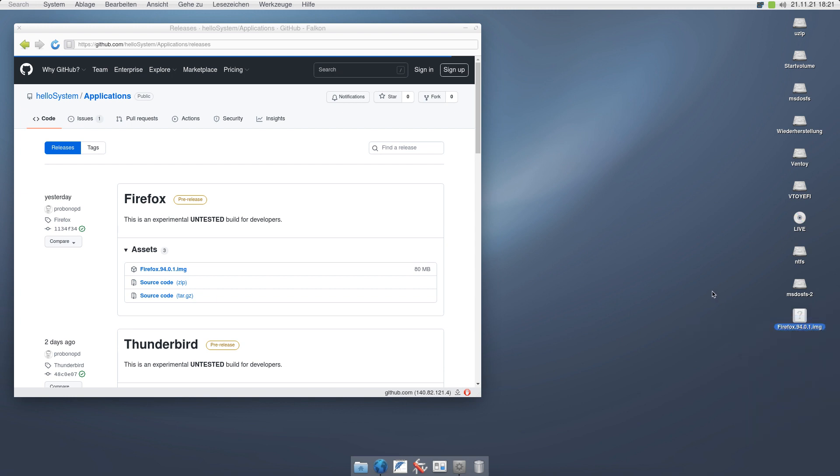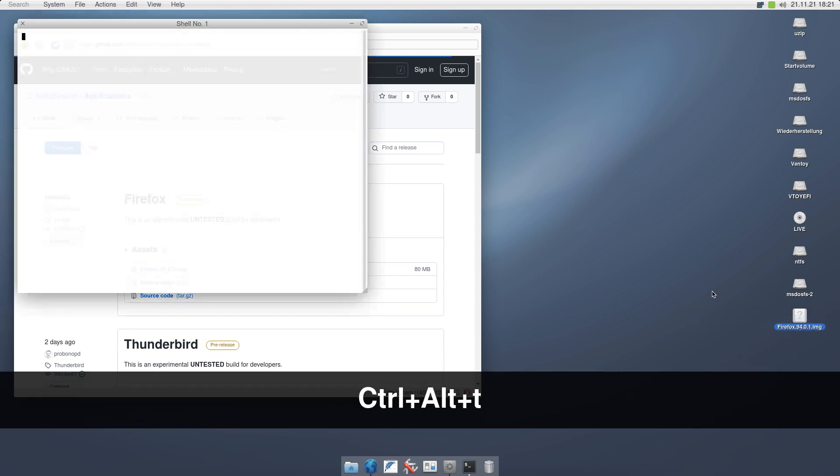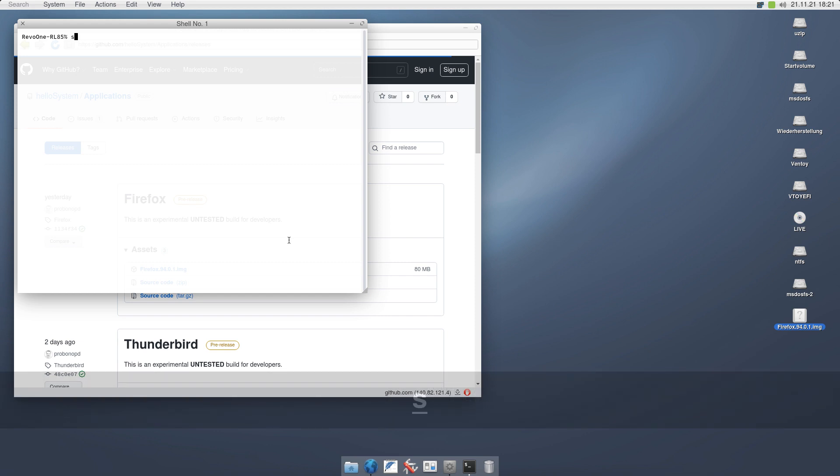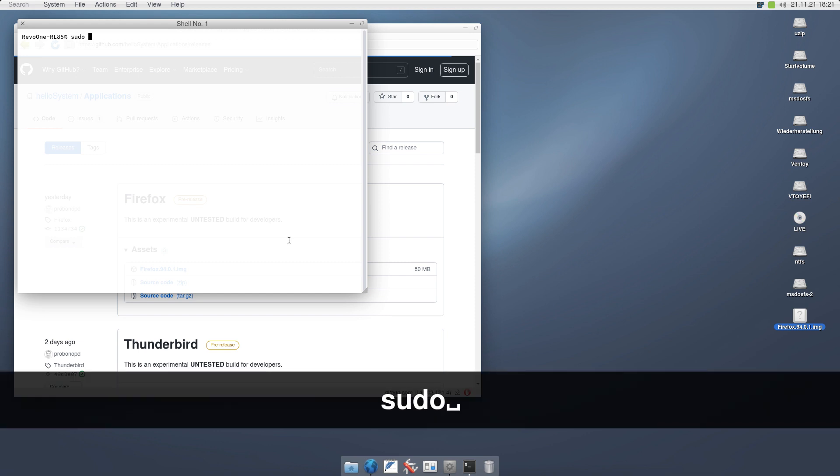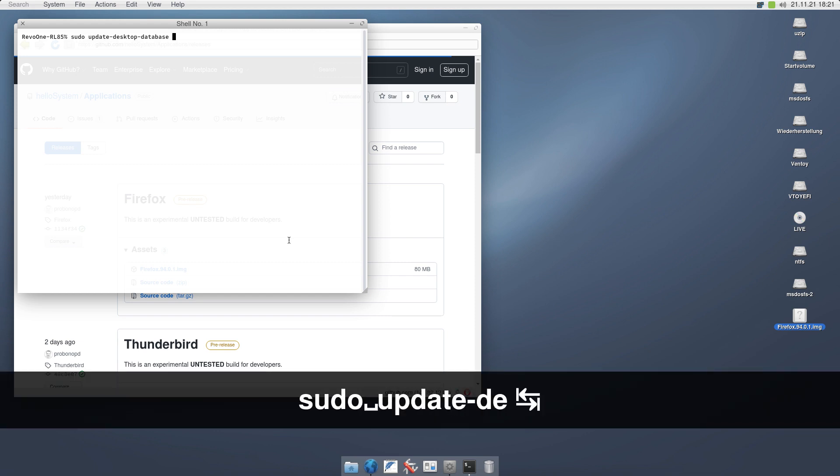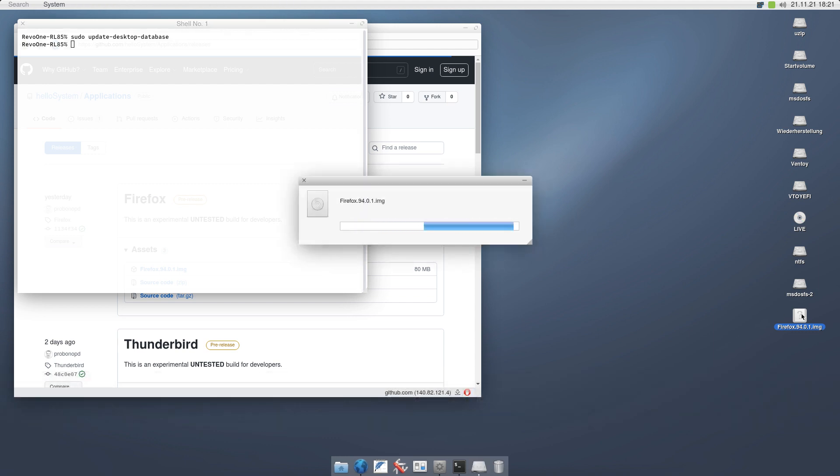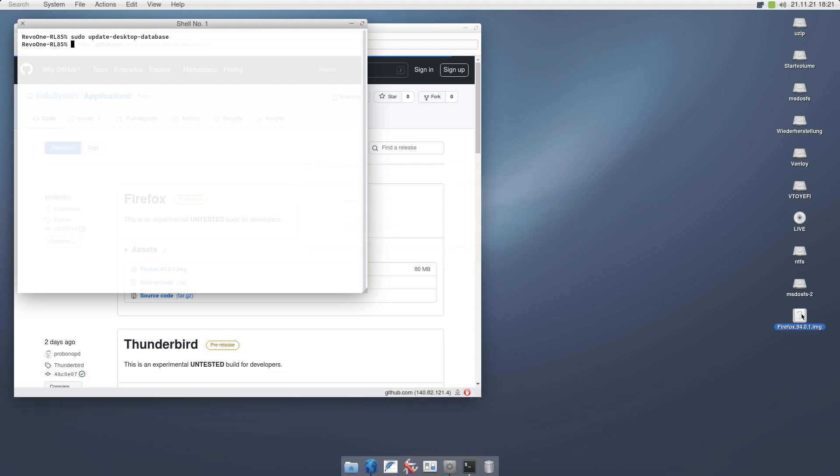Now why does this not work? I always have to run sudo update desktop database. And then double clicking this should bring up the same dialog. Here it is, right?